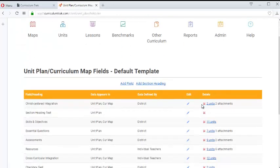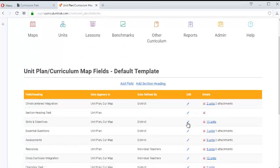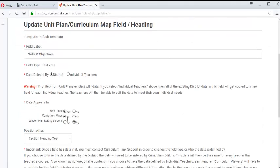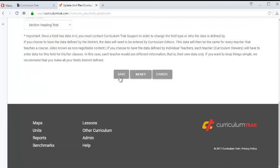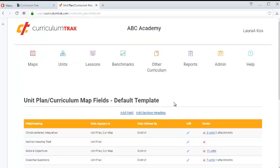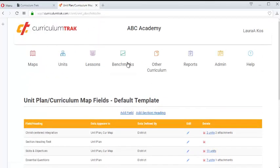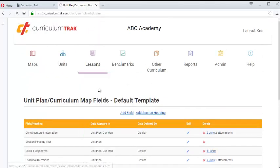Let's do this also with the skills and objectives. We're going to show that content as well. So you can show any of the fields that are in your maps in your unit plans and have that be available in your lessons as well.